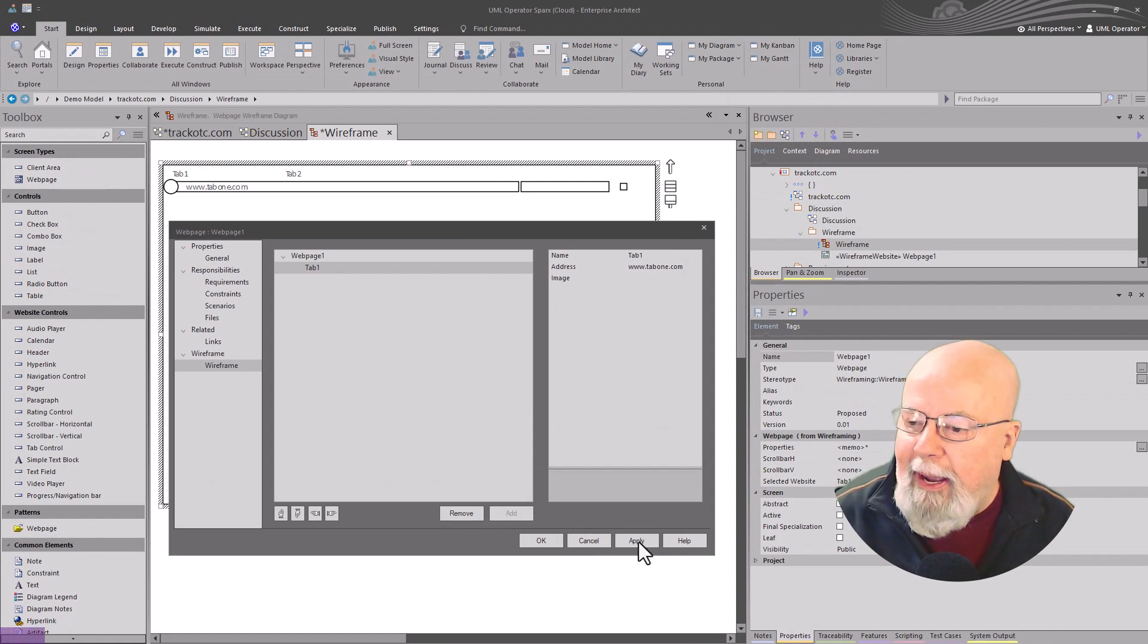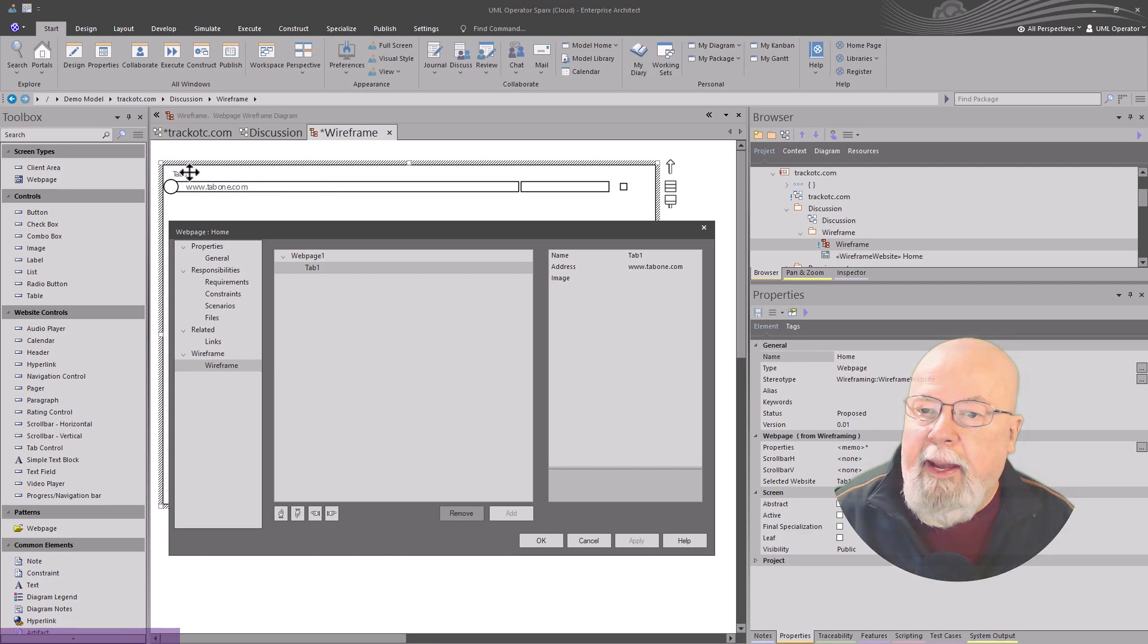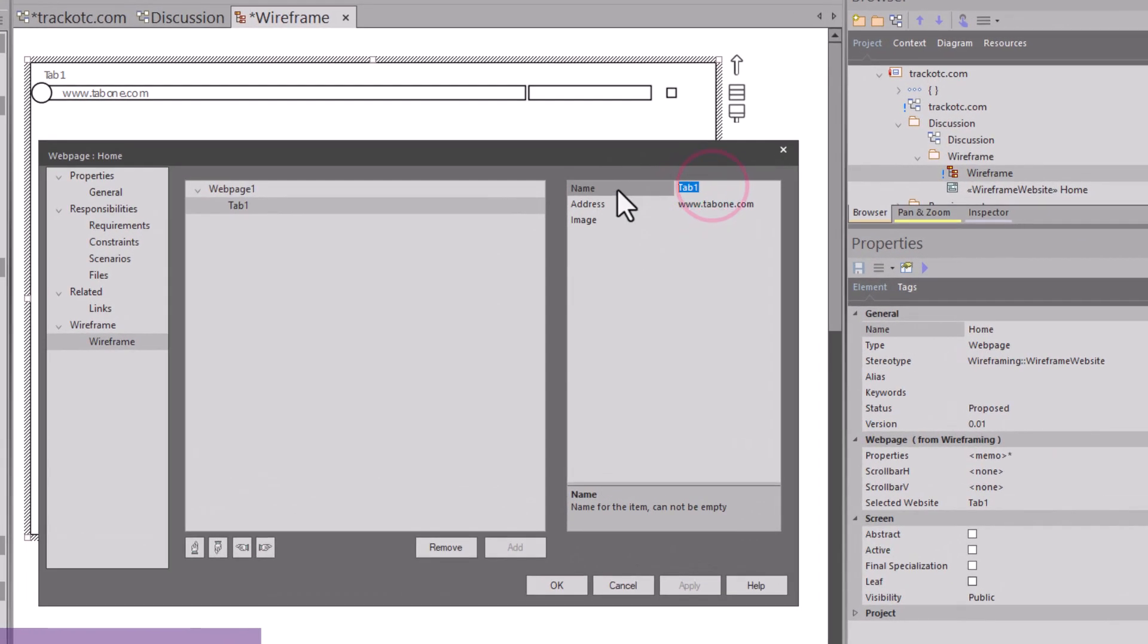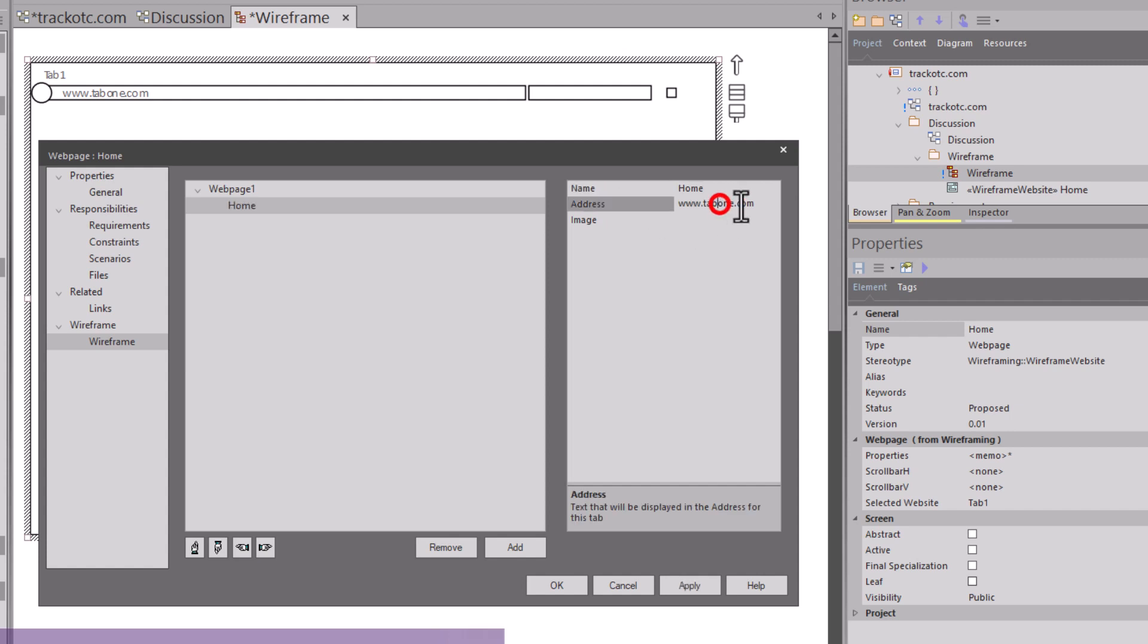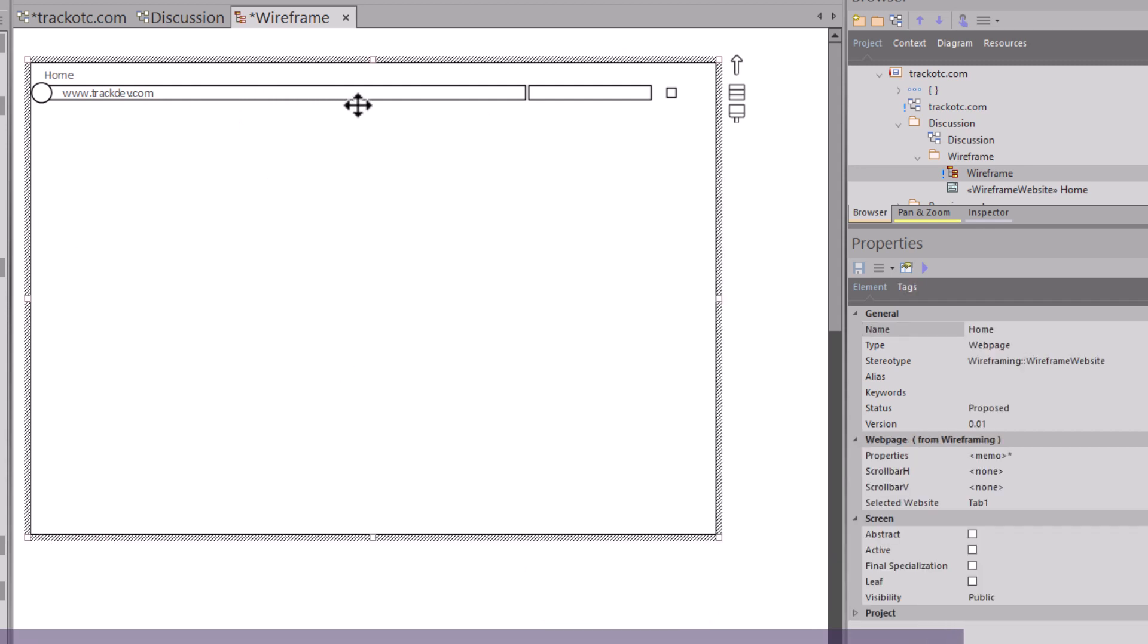I'm going to go ahead and hit apply here. And as soon as I apply this, you can see the changes were applied. Tab one is the only tab here. I can come up and rename this tab to whatever I want to call it. So I'm going to call the tab home as it might look in a particular browser. And then as far as the URL goes, whether you want to start out with www, I'll leave that up to you. Then put in whatever your URL is. Then hit apply again. You can see I'm applying it to the wireframe.